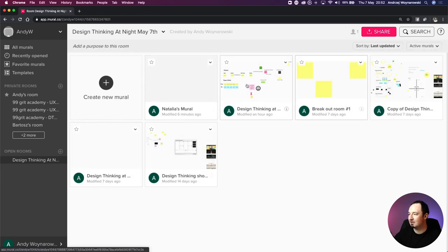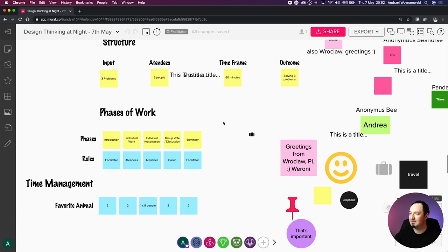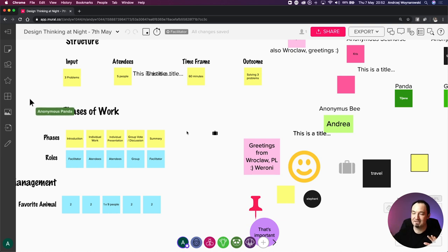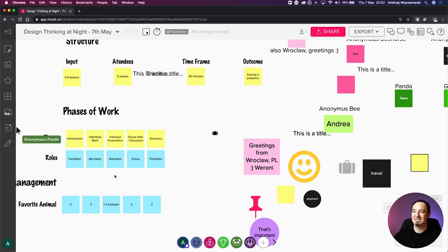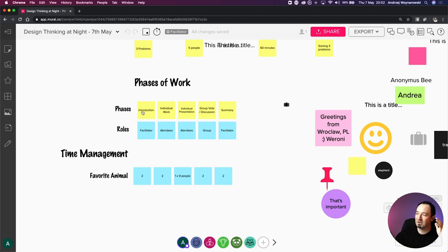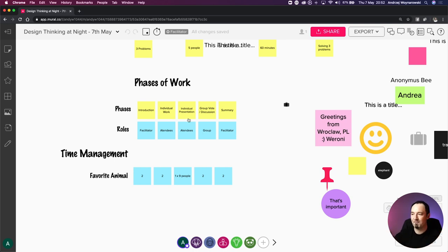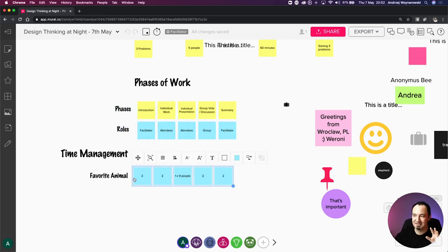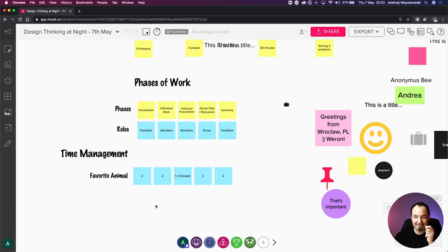Going back to our main session - about eight minutes to go. That's how I structure these things. I always have that outcome in mind and know what input is needed for people to tackle all those exercises using the phases of work structure. I know I need to introduce people, summarize, and move on to the next one: introduce, individual work, individual presentation with pre-synthesized thoughts, group vote, small discussion, summary - off we go.